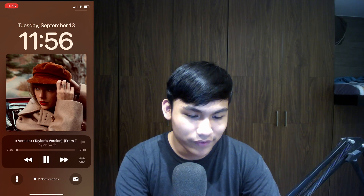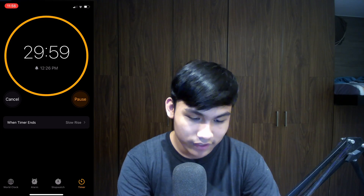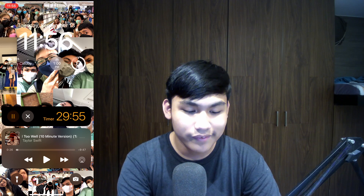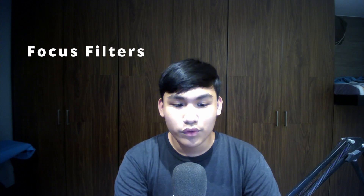It does cover your wallpaper a bit. Now let's test the timer — I'll set a timer for 30 minutes. Scroll down and you can see your timer is right there. You can pause it and clear it. It's pretty cool — I'm really happy Live Activities is a thing now.